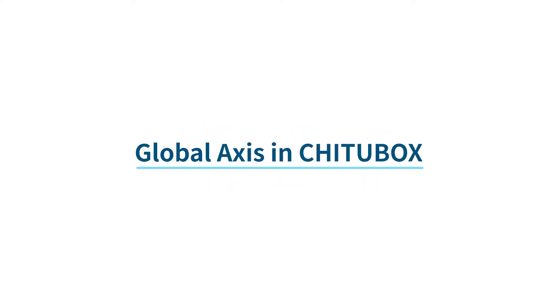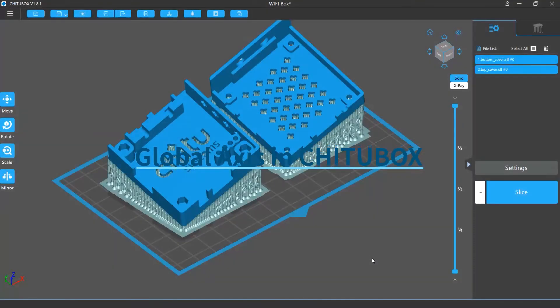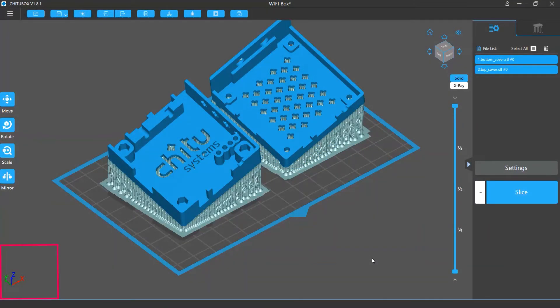In this video we are going to talk about the global axis in Shuttlebox. Global axis shows the coordinate system Shuttlebox uses. It is displayed in the lower left corner of the active window.